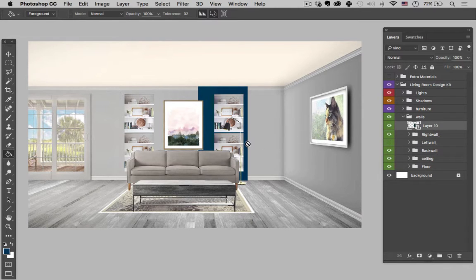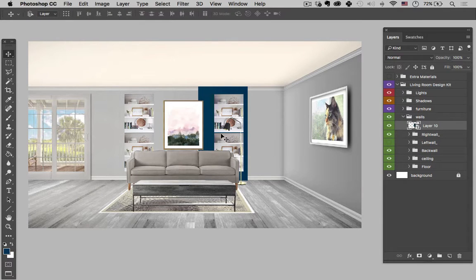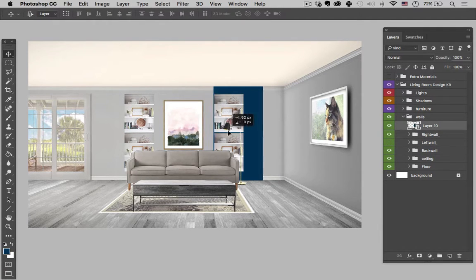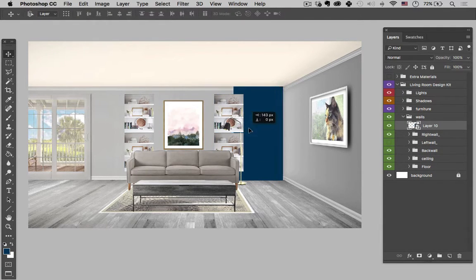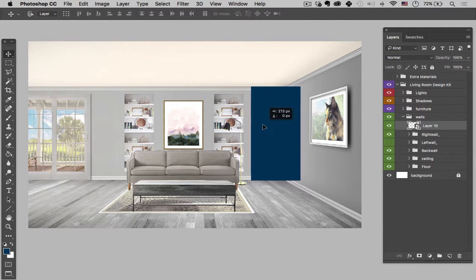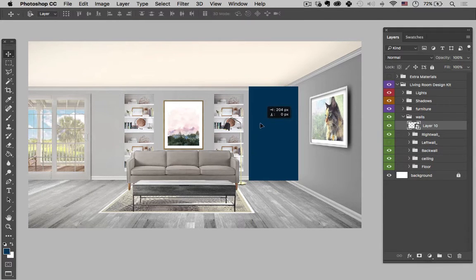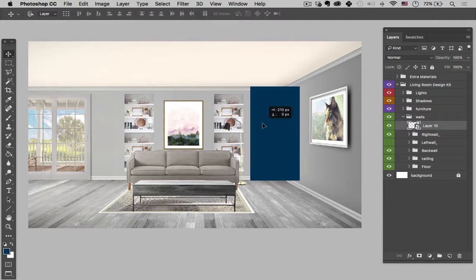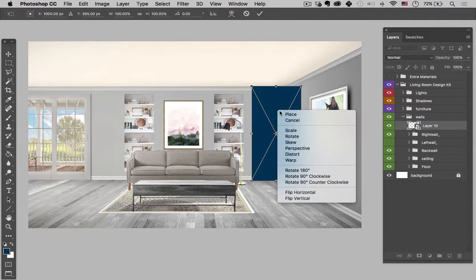And then we're going to put that into perspective. So I'm going to hit V for my move tool. I'm going to hold shift, drag it over, and that will keep it locked on a linear path there. And I just want to kind of figure out where this is going to be centered. Command T, and then let's put that into perspective.